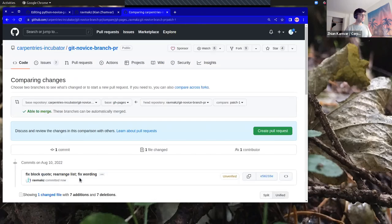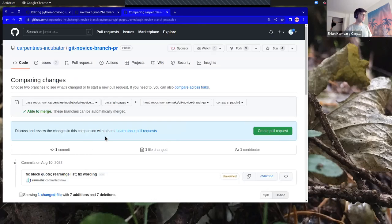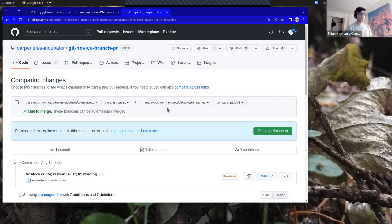I get that same screen that lets me see: the base repository is carpentries-incubator/git-novice-branch-PR, the base is GH pages, and the head repository — my fork — is ravmoxz/git-novice-branch-PR, and I'm editing on patch-1.